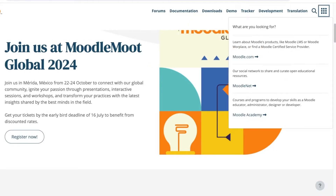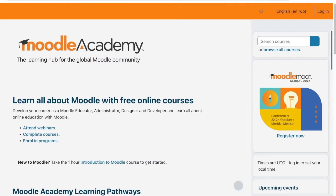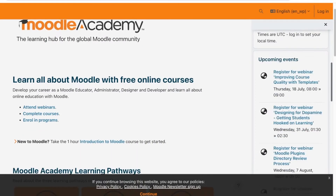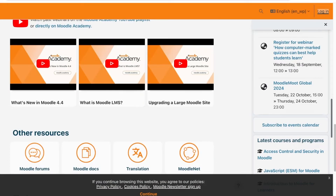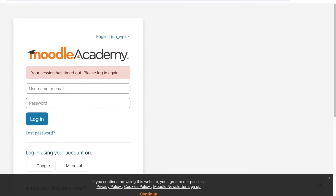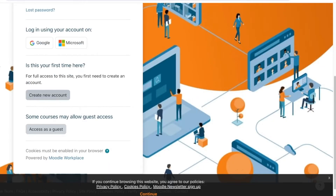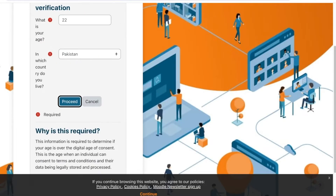The easiest way is to click on Moodle Academy and proceed with your sign up. If you can't find a direct sign-up bar, click on 'Log In' on the top right and you will see the option to create a new account. Click on 'Create New Account' to get started — first you'll add your age and then select your country, and click on 'Proceed.'